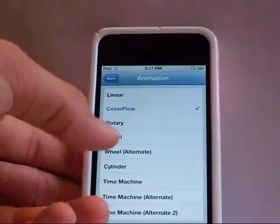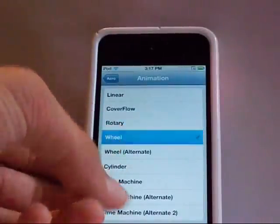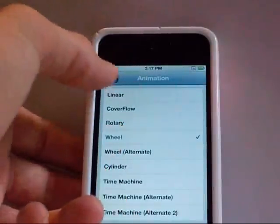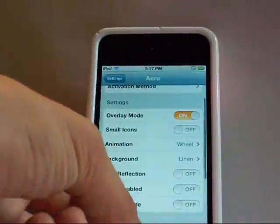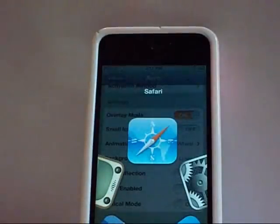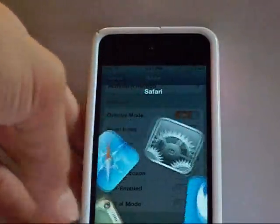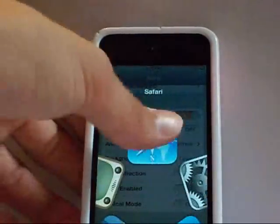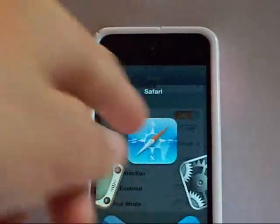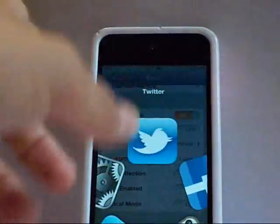Personally, I think the wheel is actually pretty cool. This is what the wheel and overlay mode looks like — kind of just spin it around.